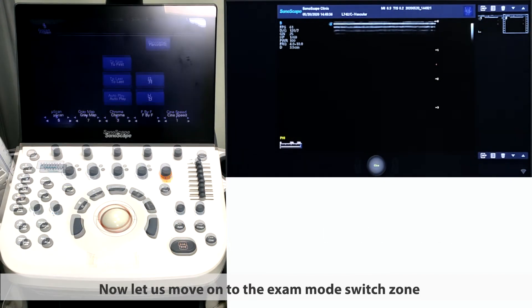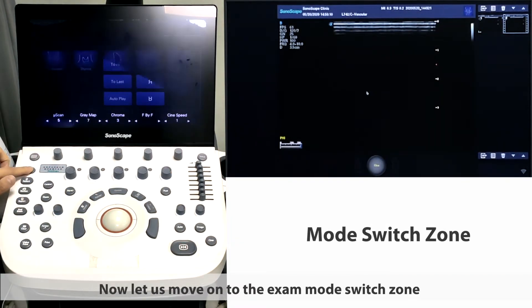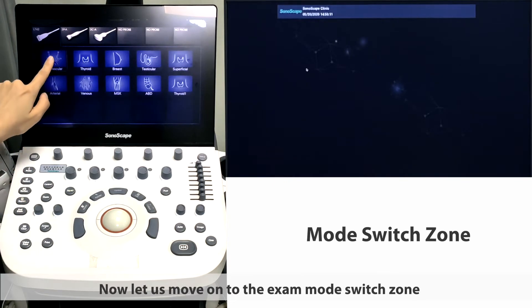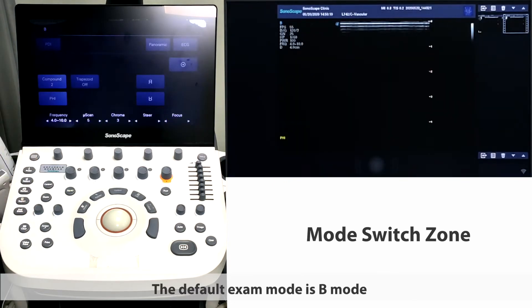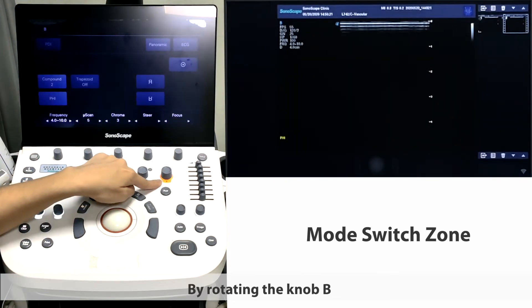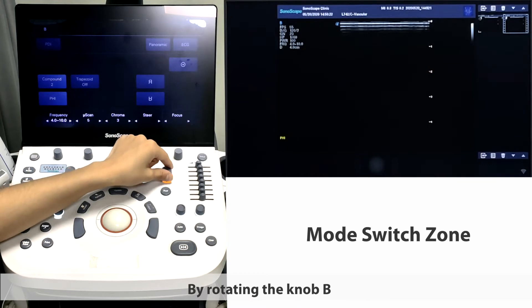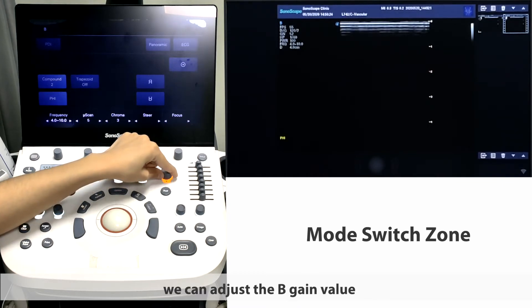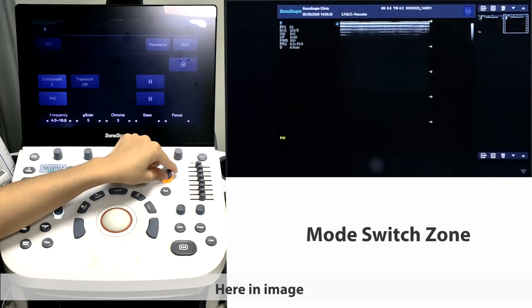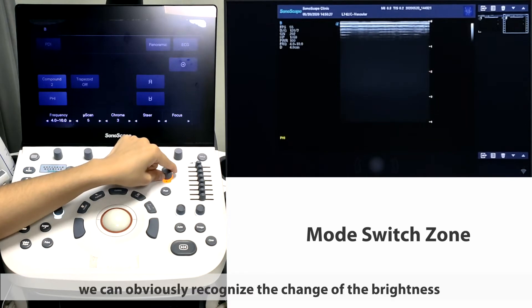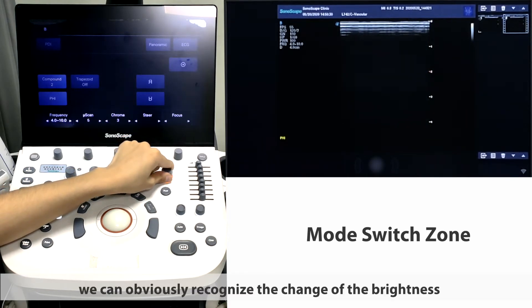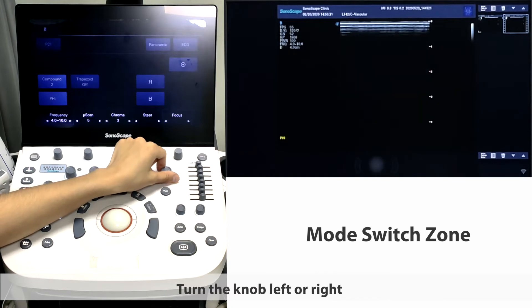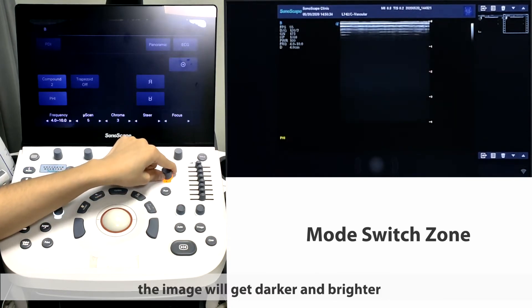Now let us move on to the exam mode switch zone. The default exam mode is B mode. By rotating the knob B, we can adjust the B gain value. Here in the image, we can obviously recognize the change of brightness. Turn the knob left or right, the image will get darker or brighter.